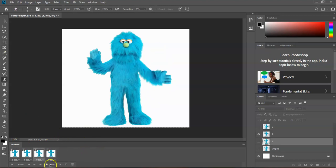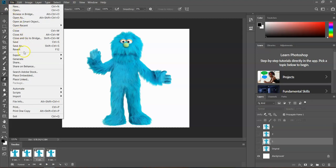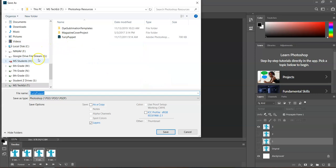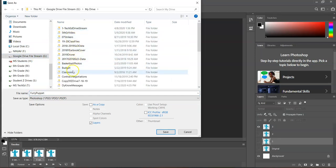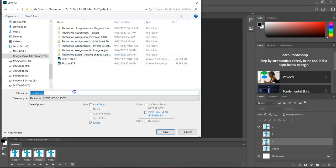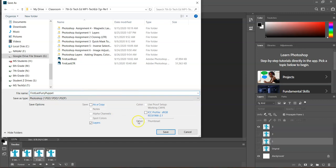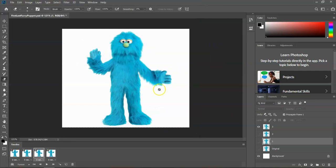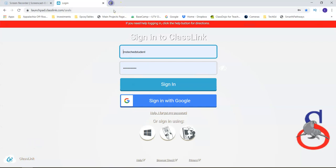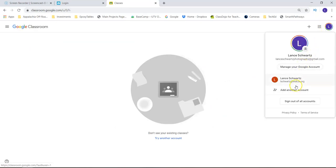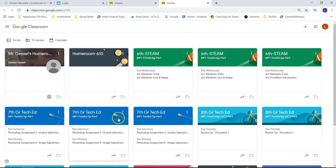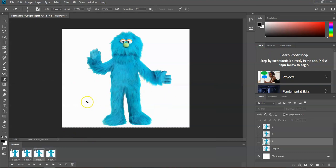The only thing left to do: go to File > Save As. Browse to the Google Drive File Stream and My Drive. In the Classroom folder, browse to your proper folder and call this your first name, last name, Furry Puppet. Go ahead and save. Then you're going to turn it in through Google Classroom — just hand it in through whatever class you are in in seventh grade. Do a nice job, make sure everything is complete, and I hope you guys enjoyed the assignment. Talk to you soon.